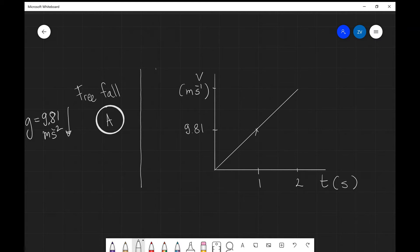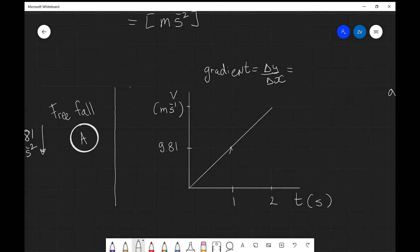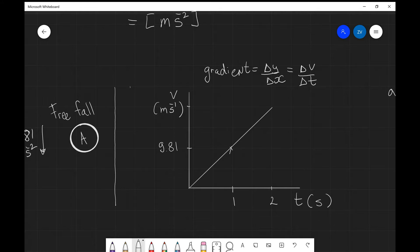The gradient of a velocity-time graph is the change in y divided by the change in x. Since we have velocity on the y-axis and time on the x-axis, the gradient gives us the rate of change of velocity — which is the acceleration. So whenever we want the acceleration from a v-t graph, we need to look at the gradient.